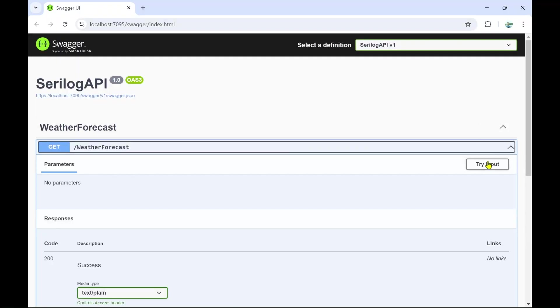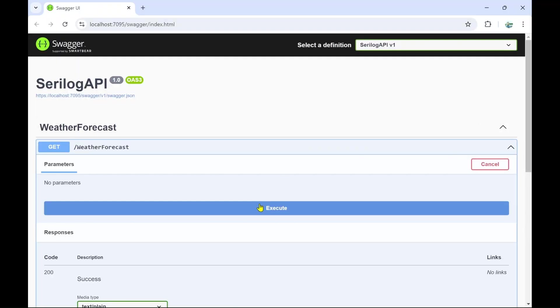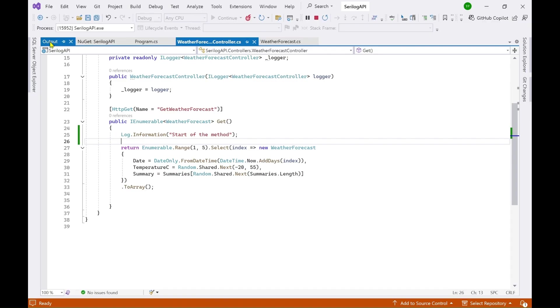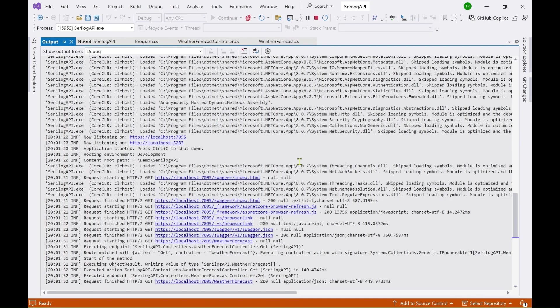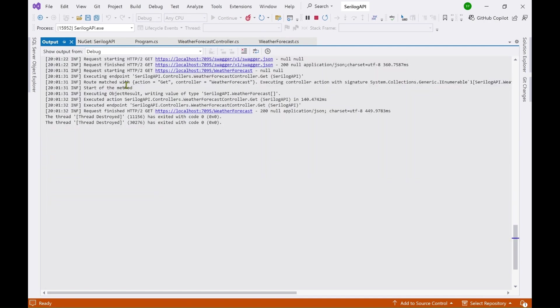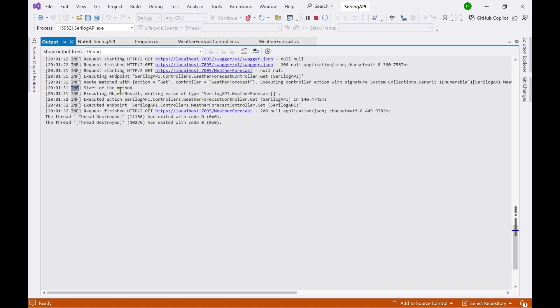And now let's run it. So now my Web API is running. So let's execute it. Try it out and execute. Let's go to output window. Here you can see this method. Start of the method. This text is logged. So you can see INF means information. If it is error then it will be ERR. So like this you can do logging in the output window.